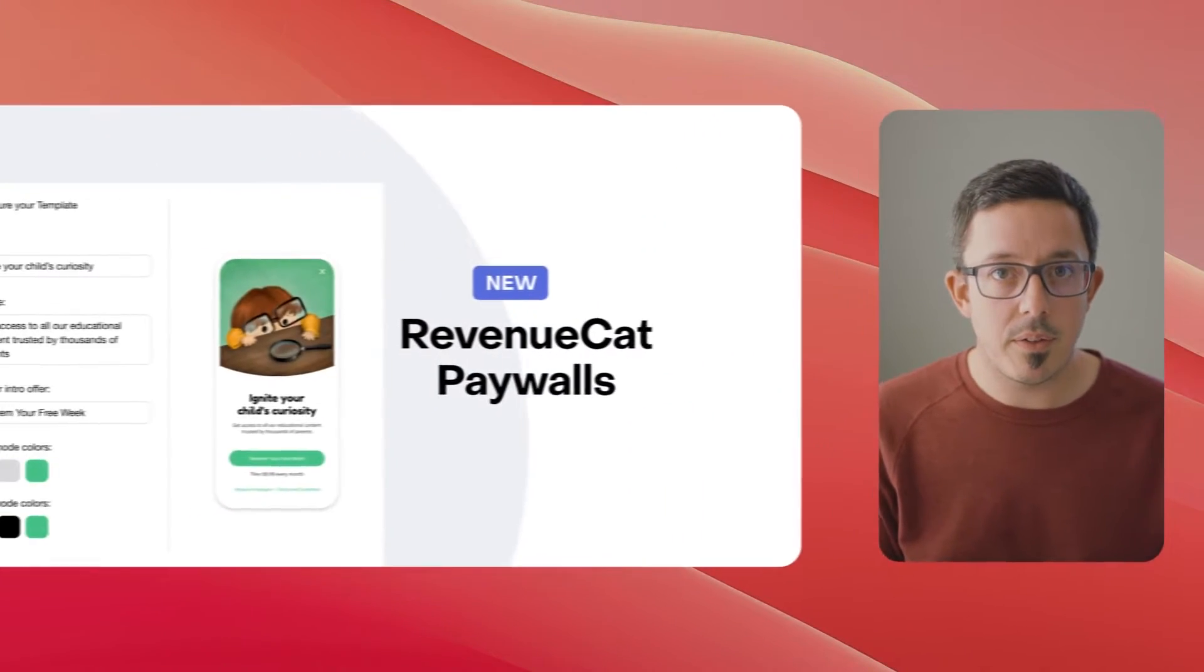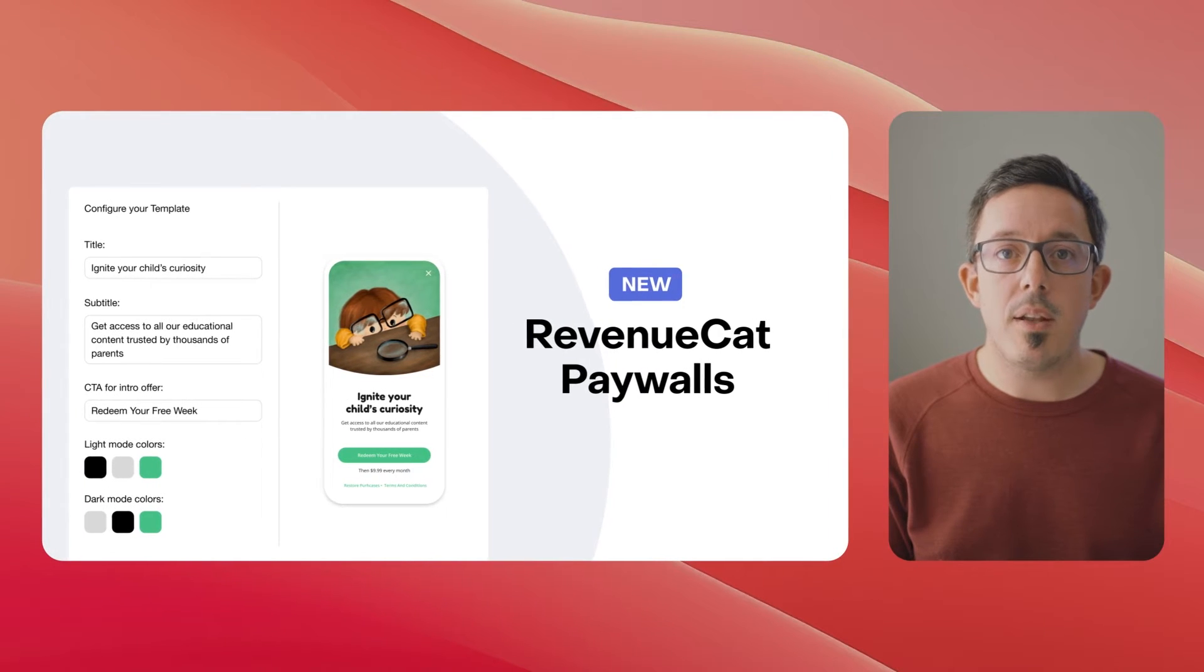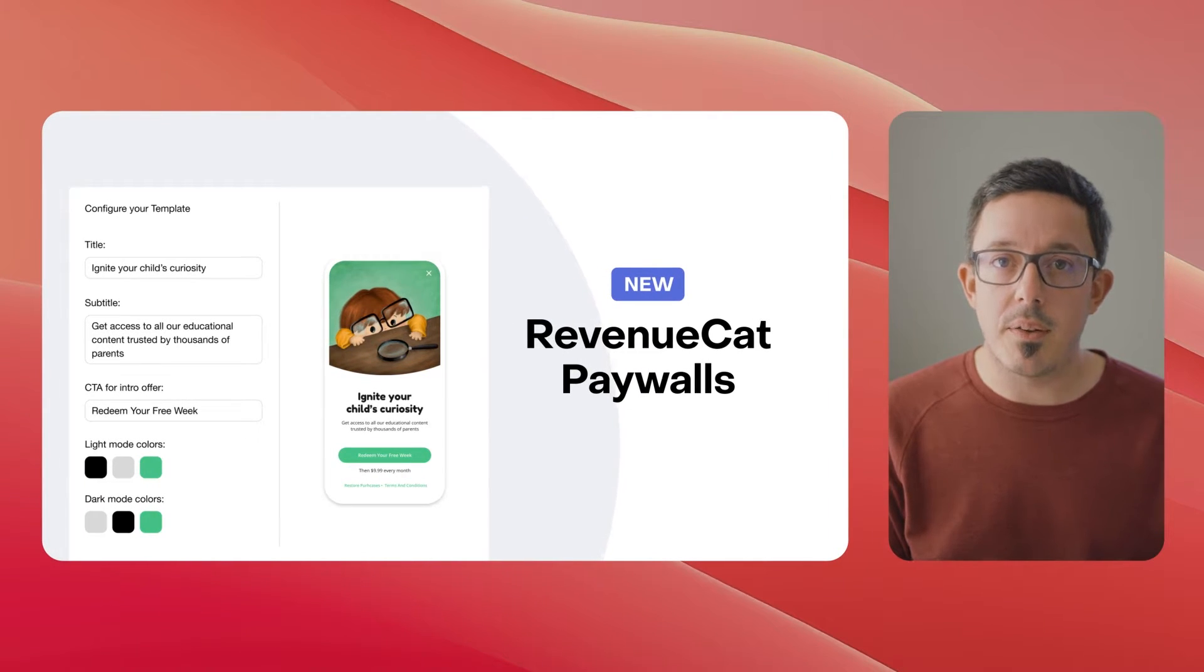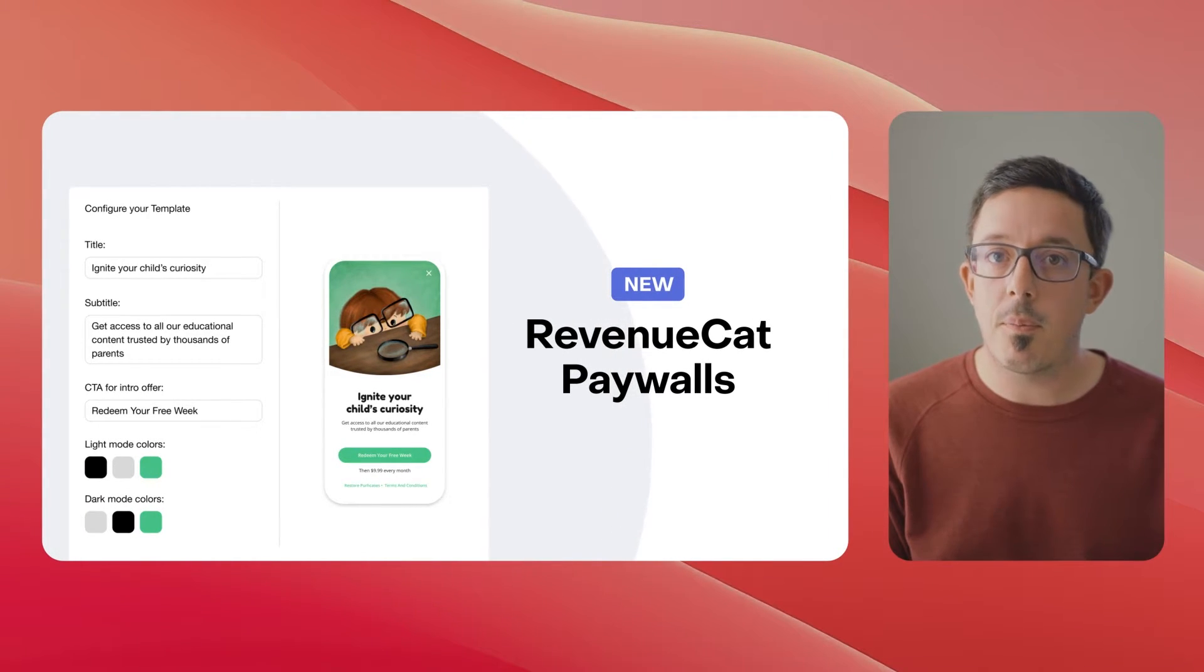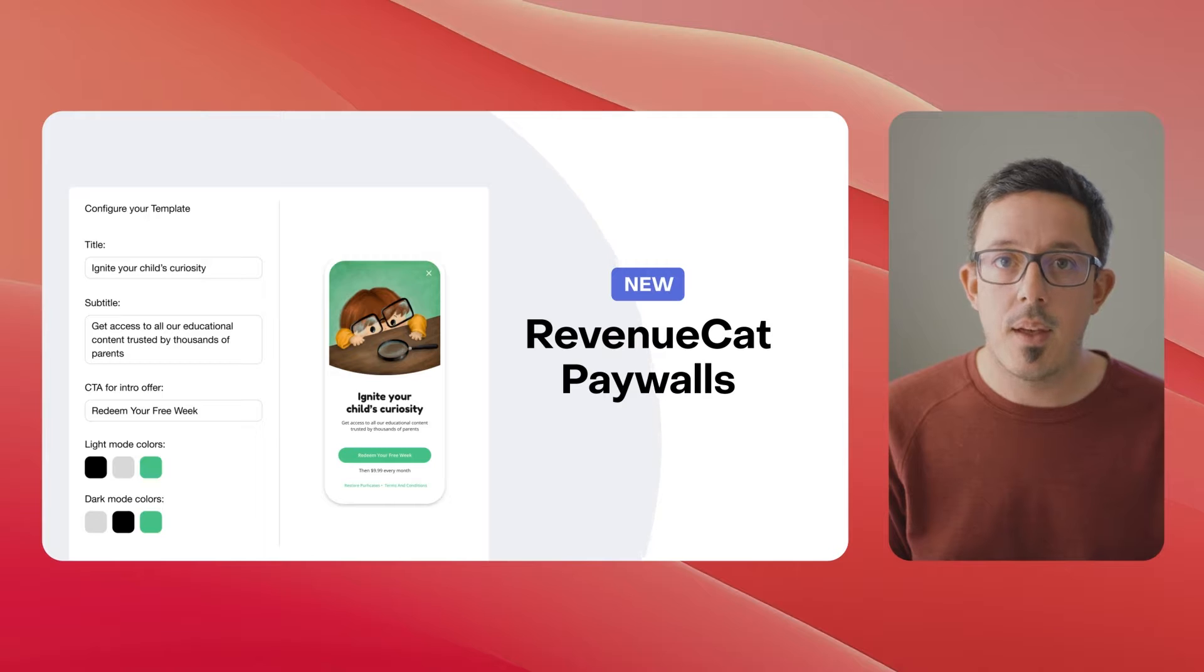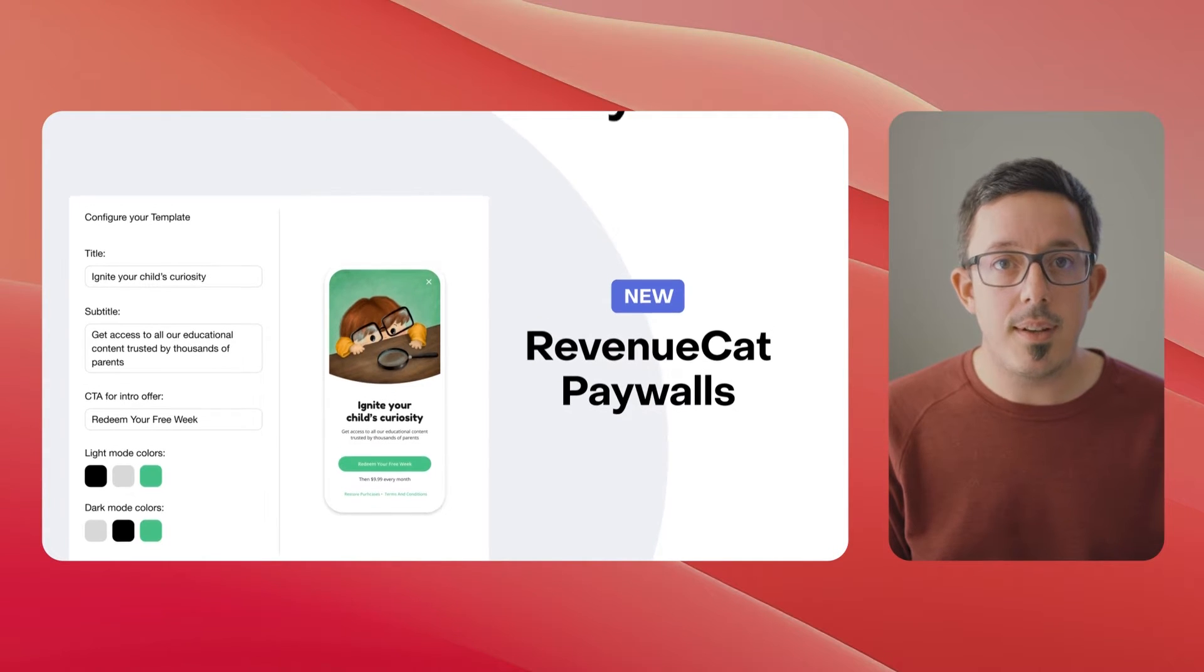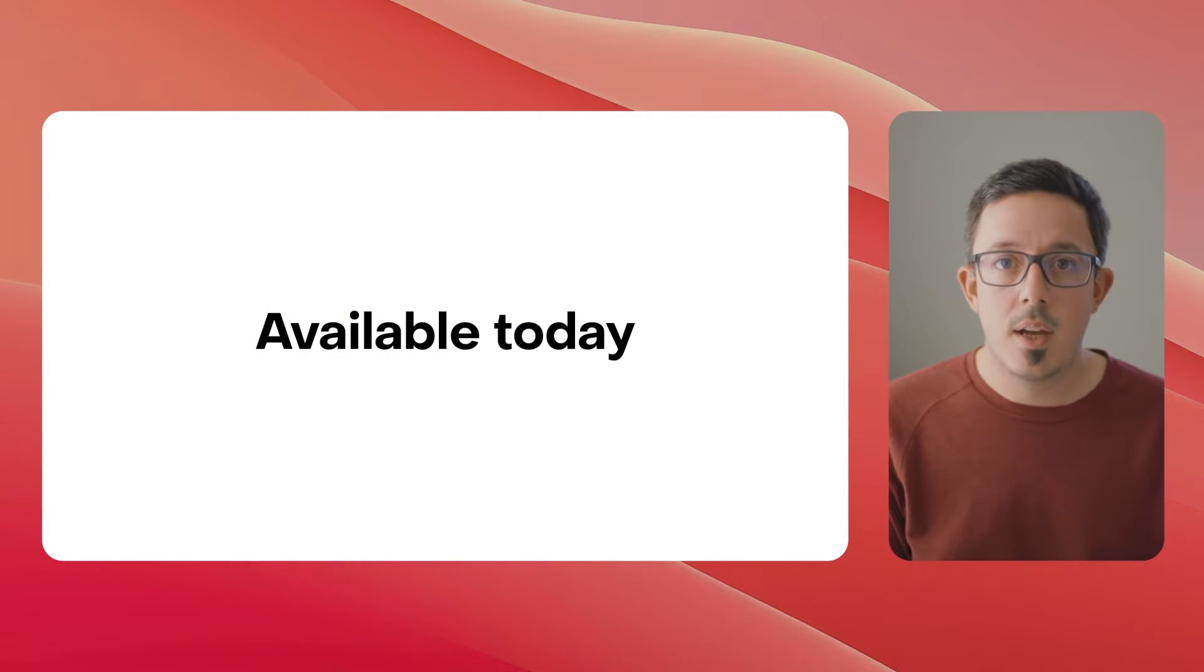Hi, I'm Charlie Chapman, a developer advocate here at RevenueCat, and I'm really excited to show you an all-new feature so many of you have been requesting: RevenueCat Paywalls. The brand new natively rendering, remotely configurable paywall UI framework from RevenueCat, available today on iOS and Android.